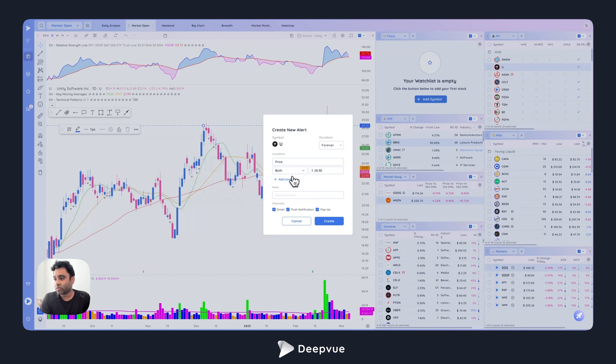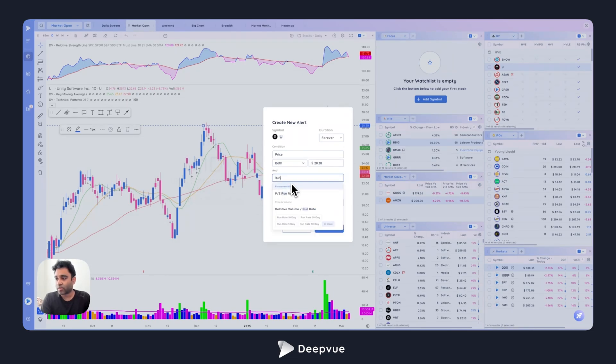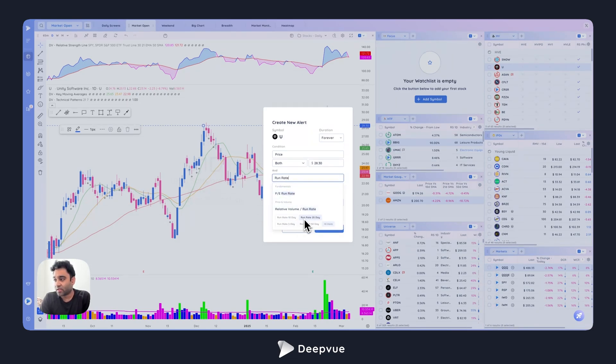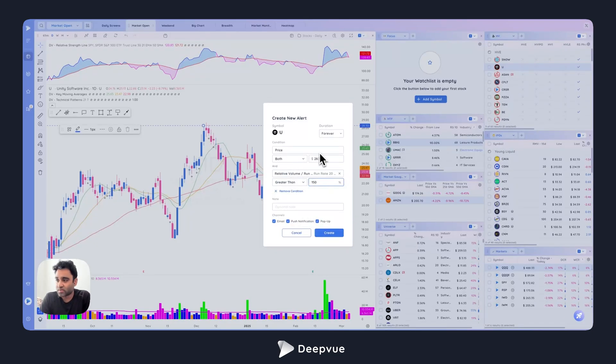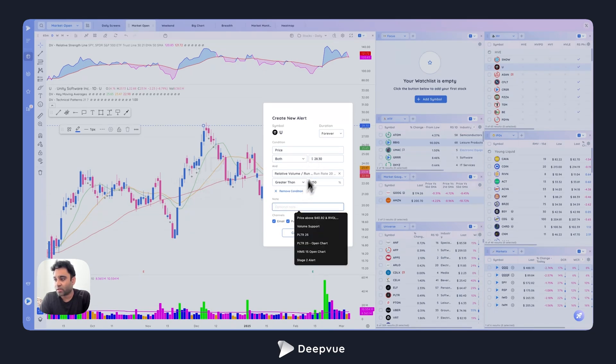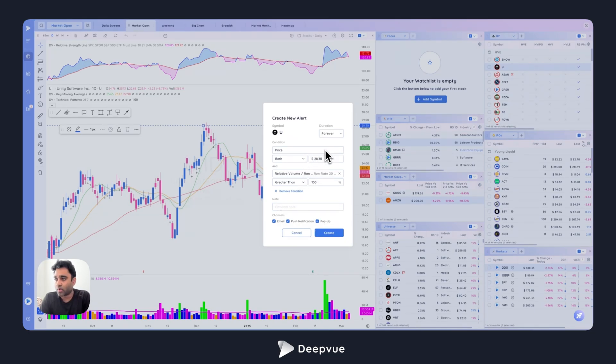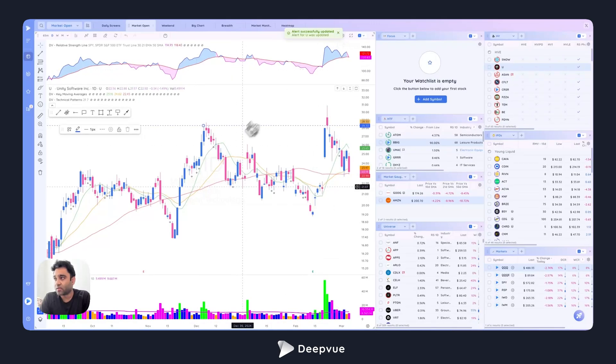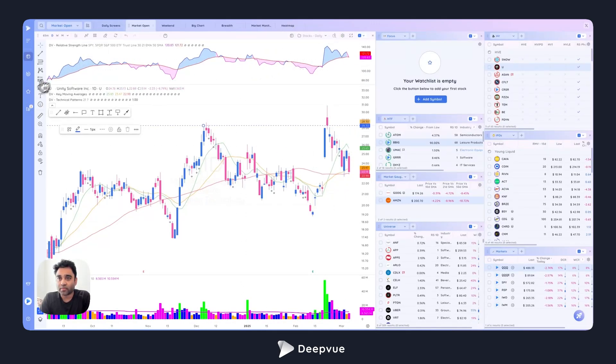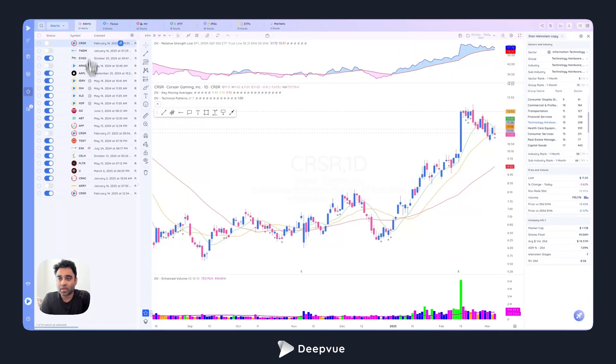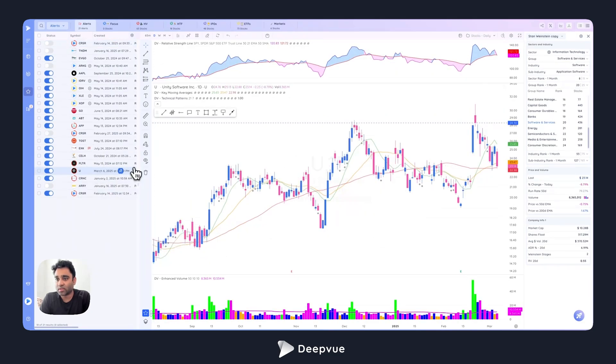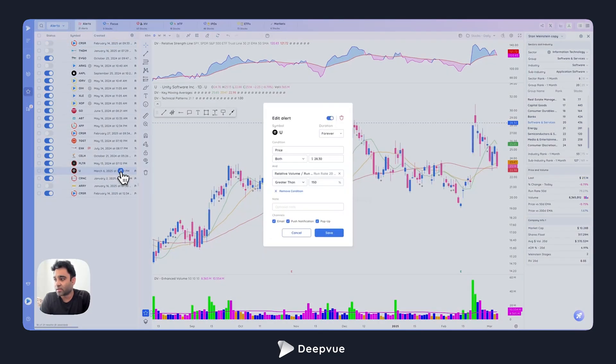That condition will be to add, let's say I want Unity to move above this 2830, and I only want to receive an alert when the run rate on that day it crosses 2830 is greater than 150 percent. Now I've added a condition along with my price. This is a really powerful way for you to only receive alerts that are most important. If I go ahead and create that, we've now created an alert successfully. It's a conditional alert. If I go to my watch list and my alerts tab, I will see that alert right here for Unity.